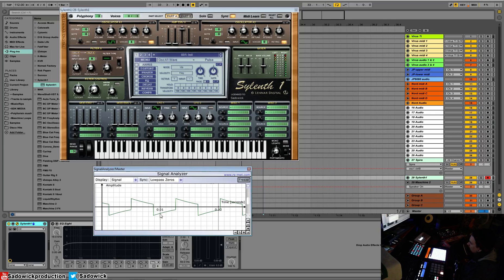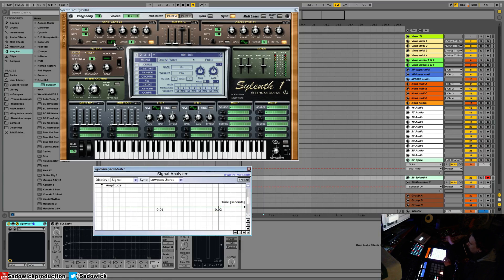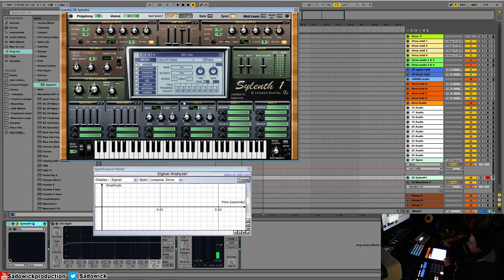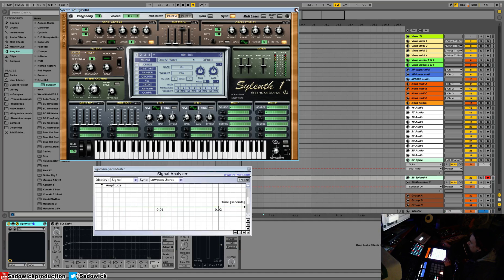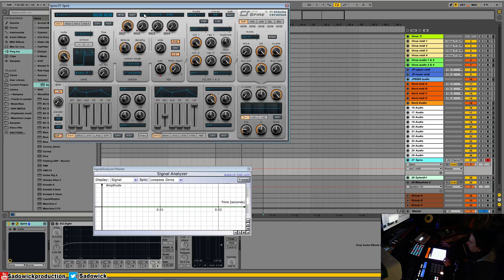The pulse wave is a duty cycle that is not the same as its off state. This would be a pulse, and this would be another pulse. Let's open up Spire here. There is a way to modulate the pulse or adjust the pulse width.